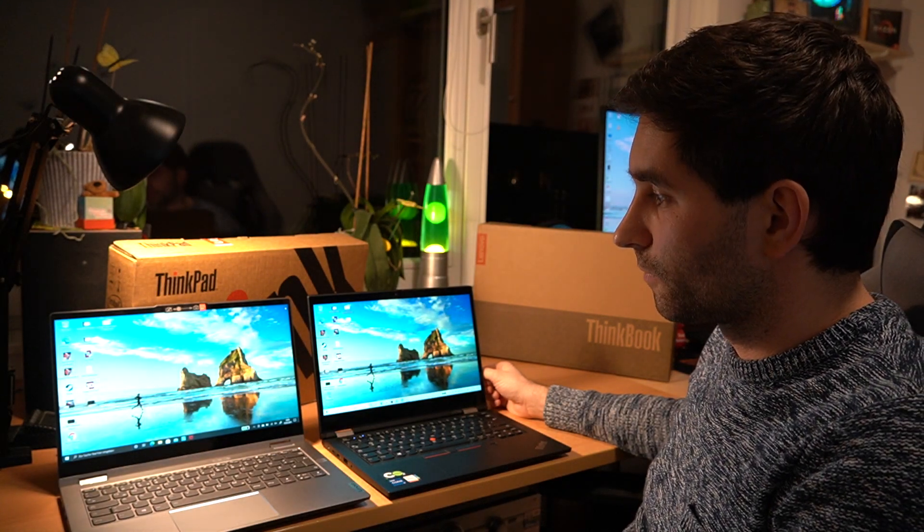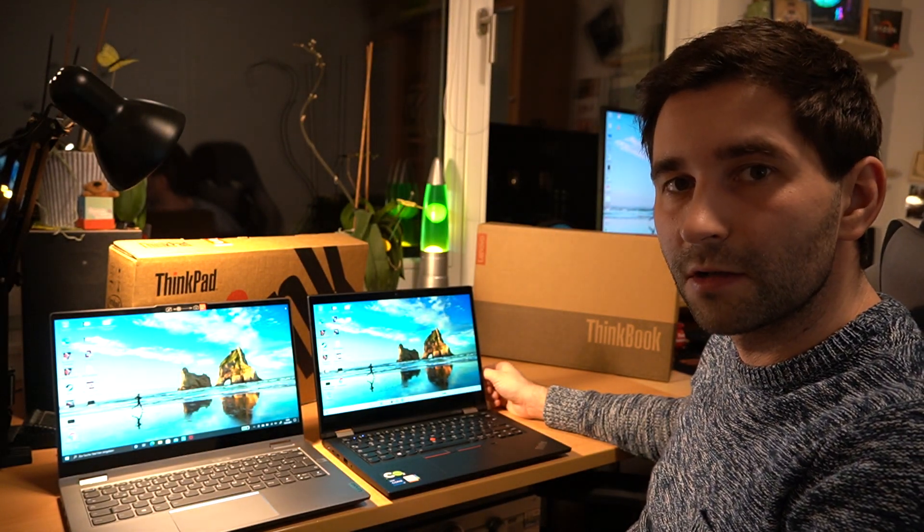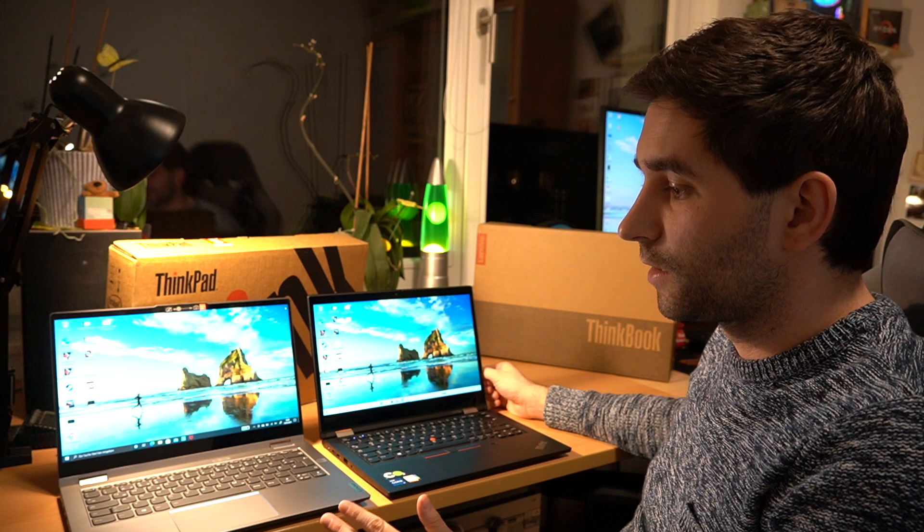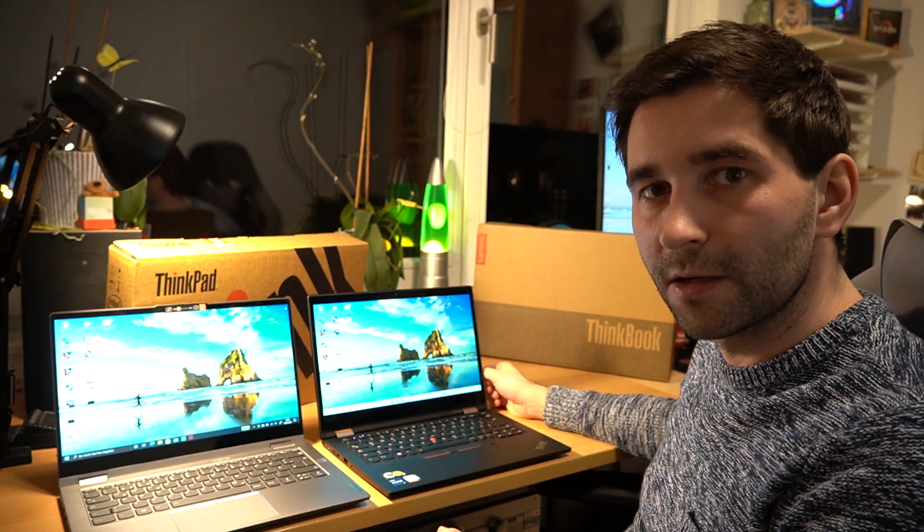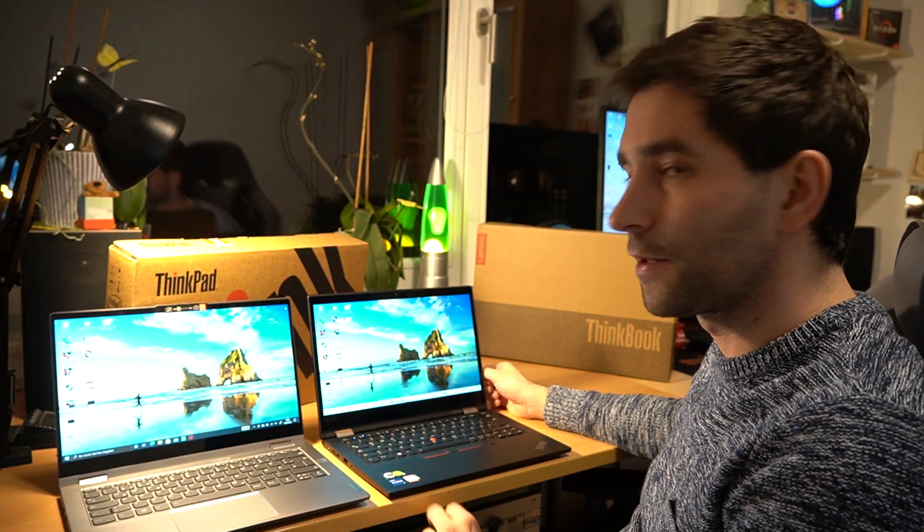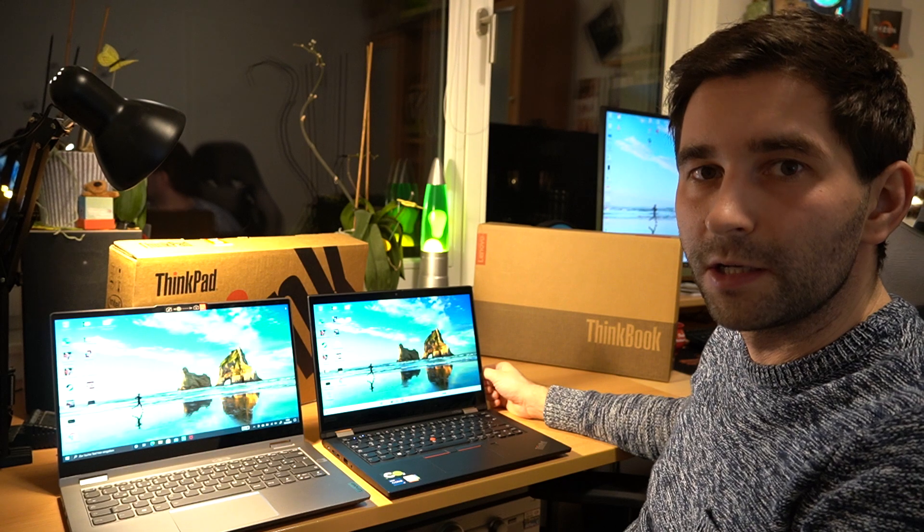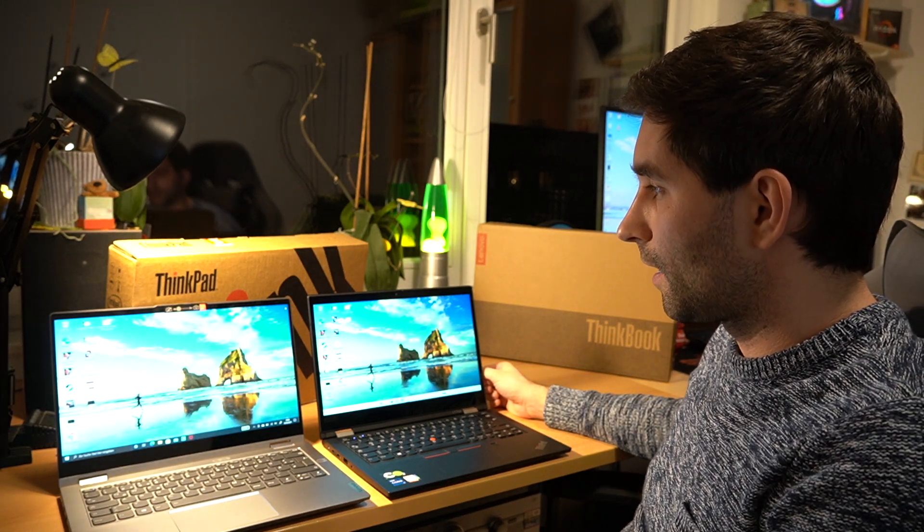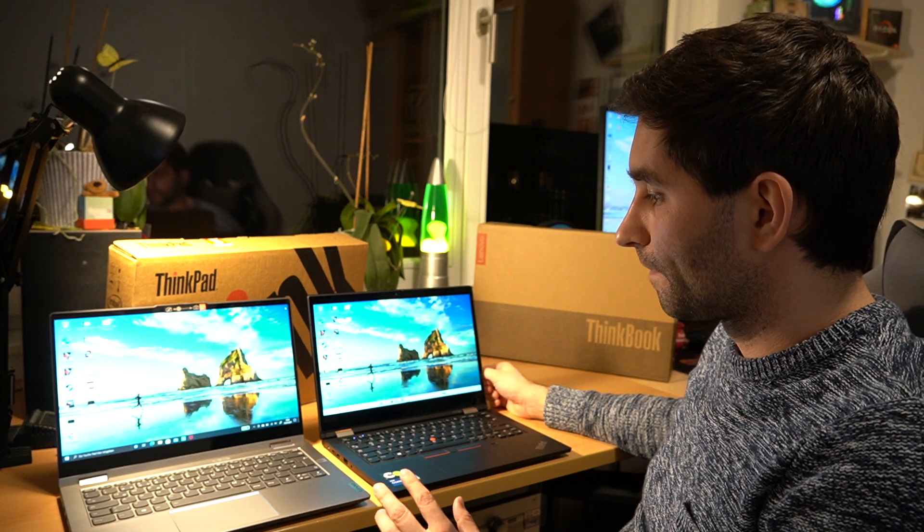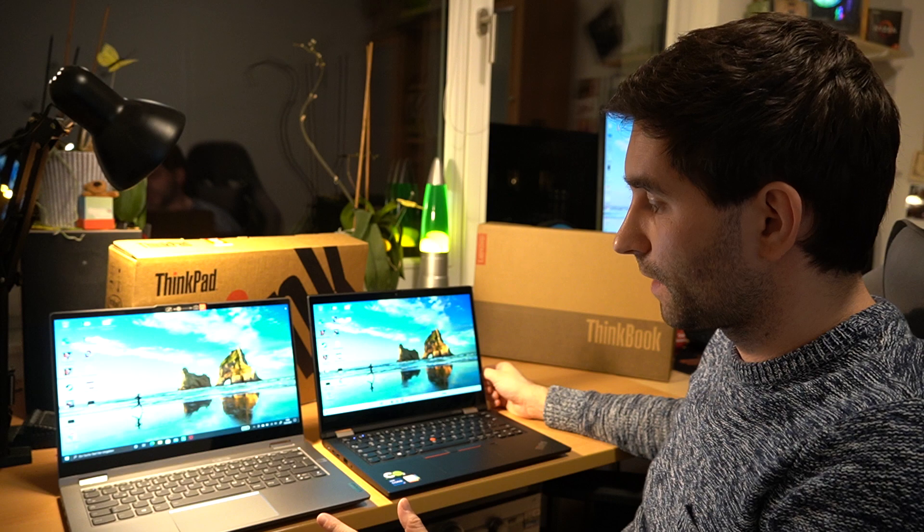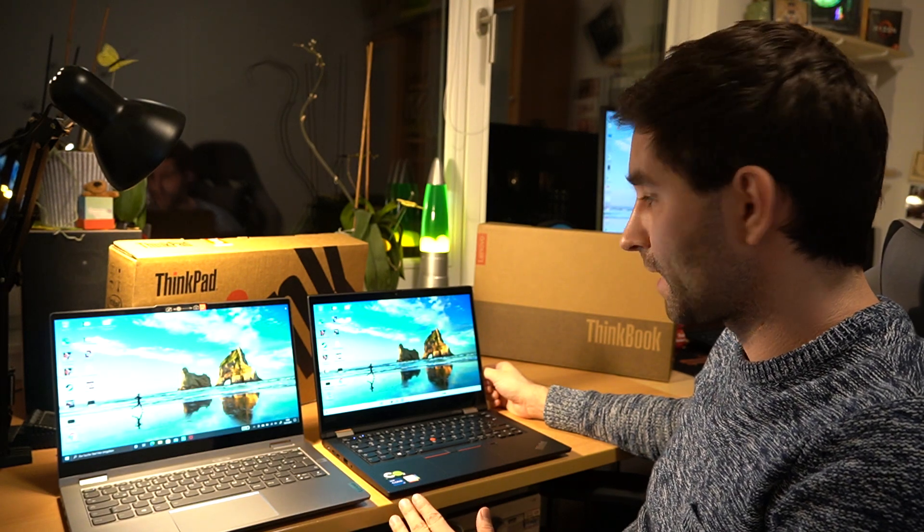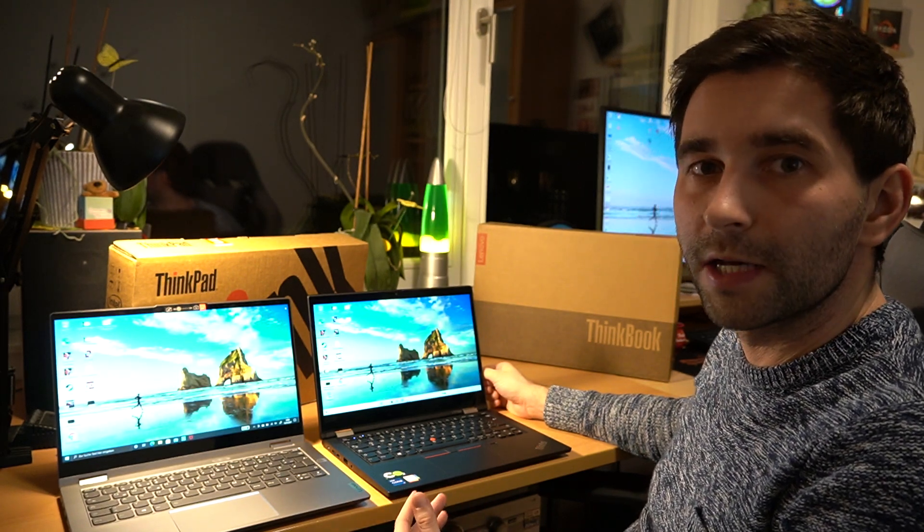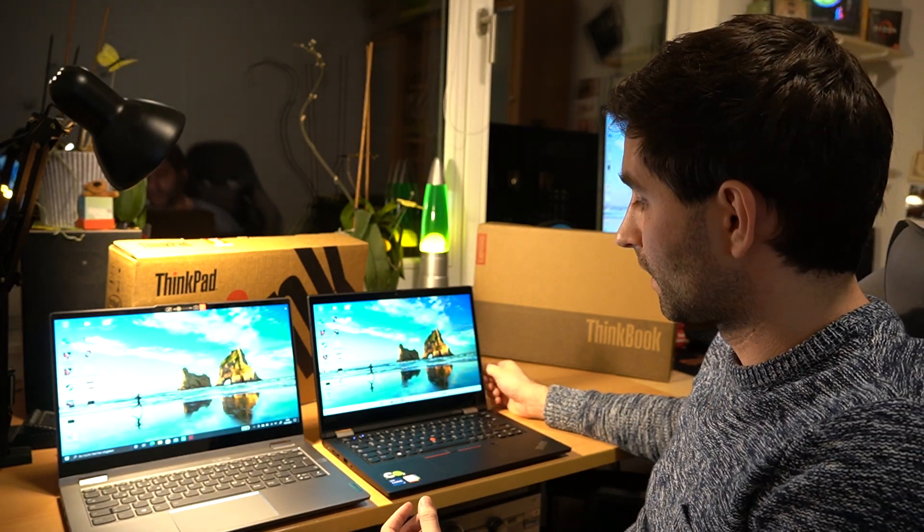Welcome to this review and little comparison of the ThinkBook 14S Yoga and the ThinkPad L13 Yoga Gen 2. What offers the ThinkBook and what offers the ThinkPad? So how can you decide which one to choose?